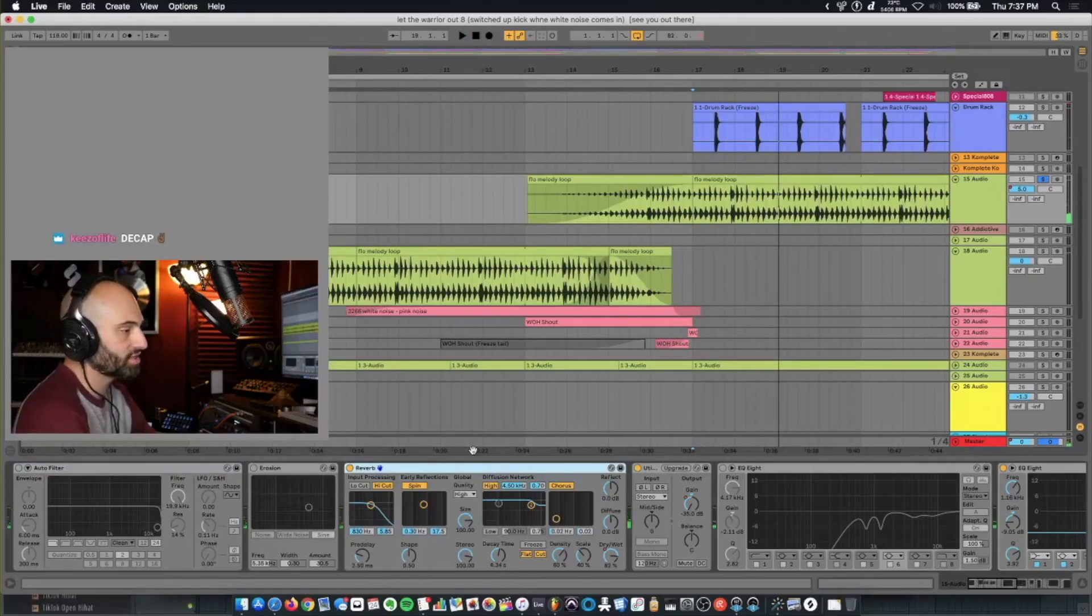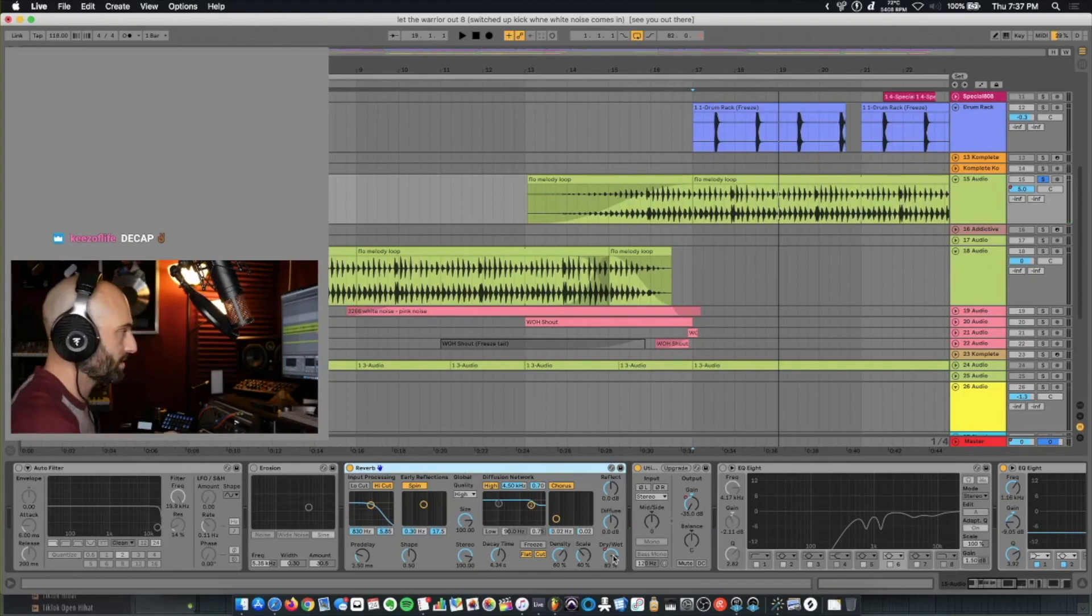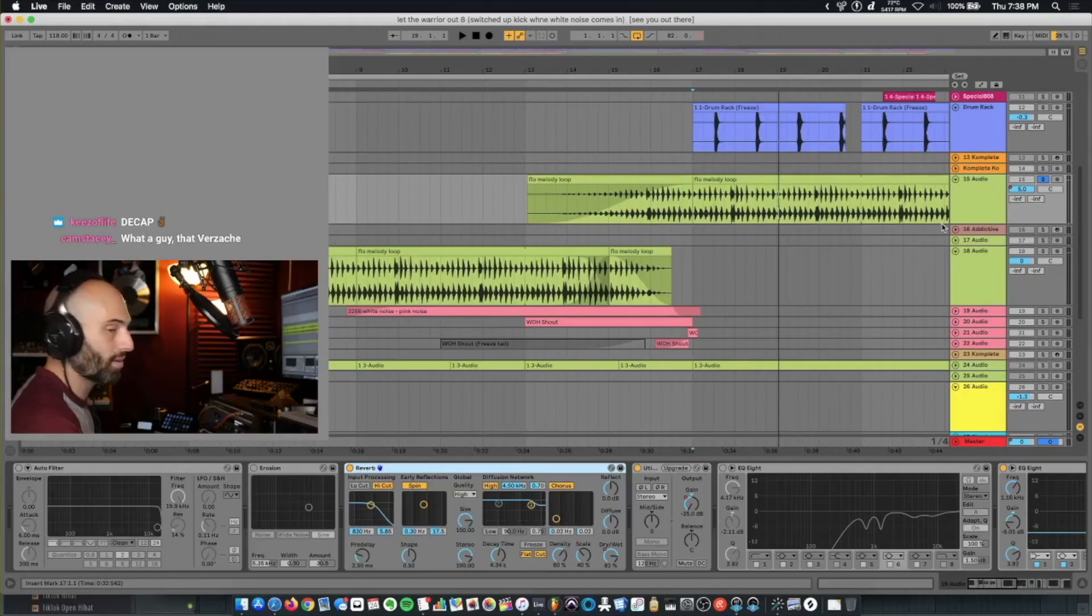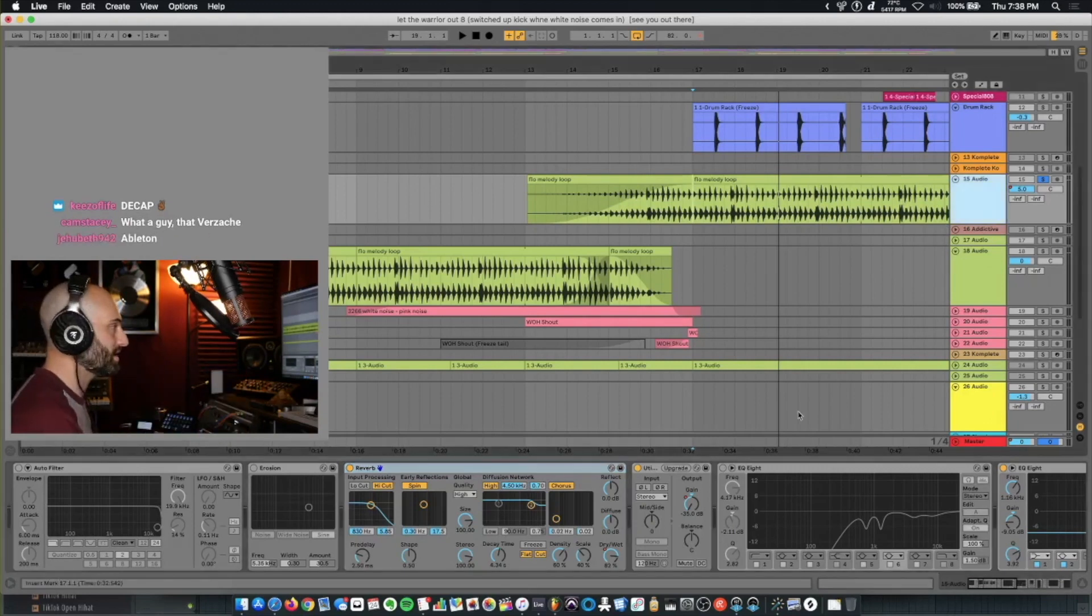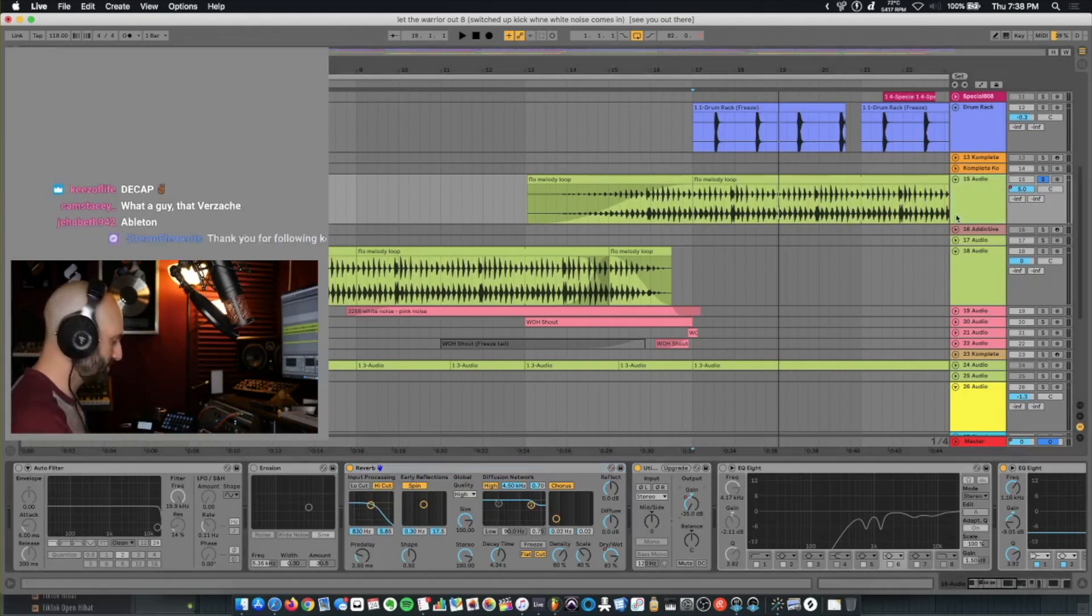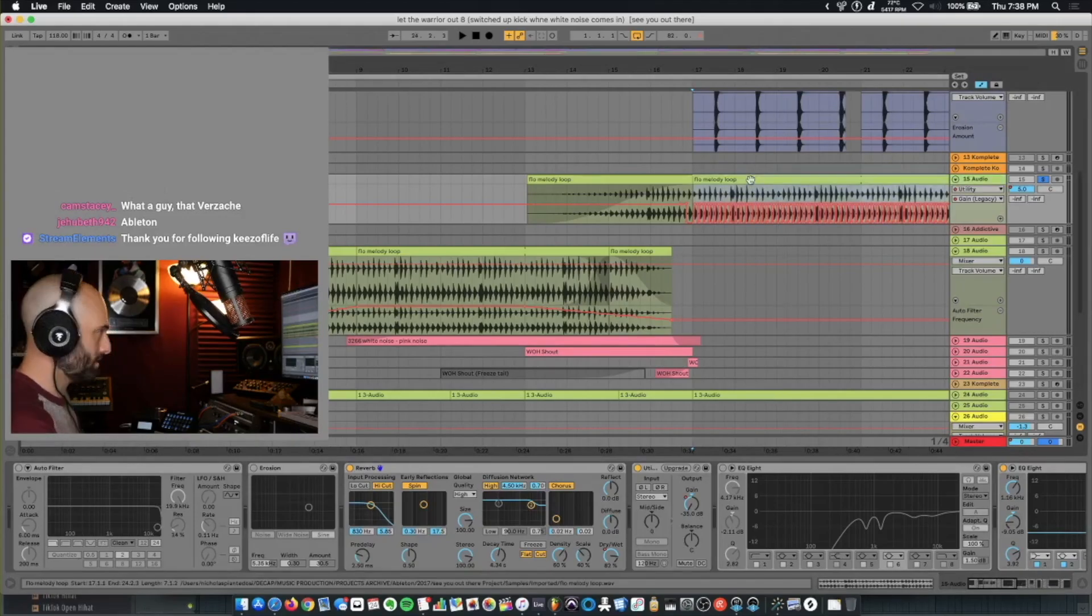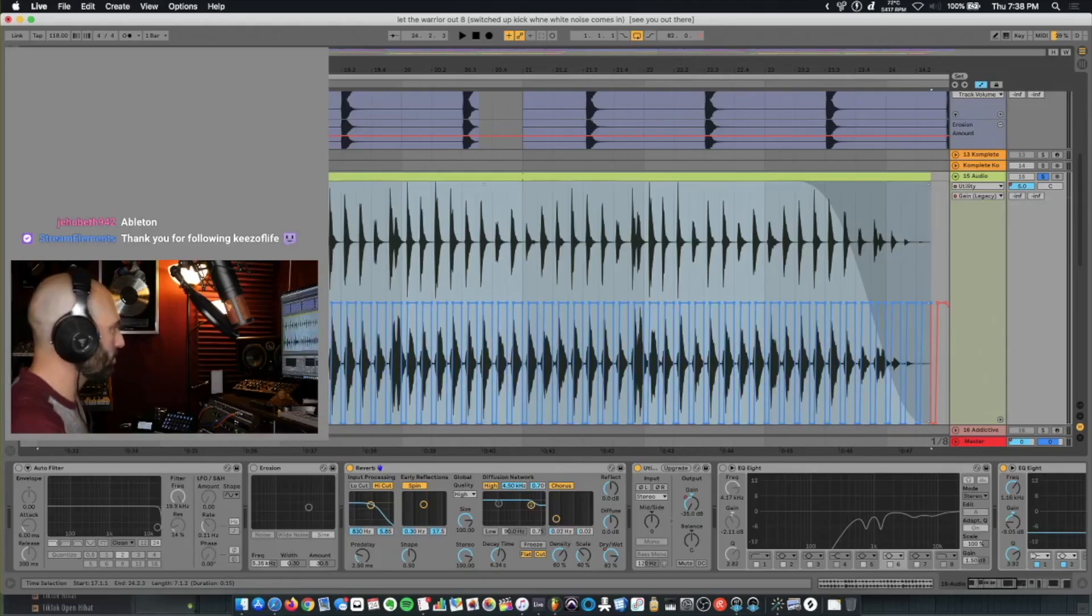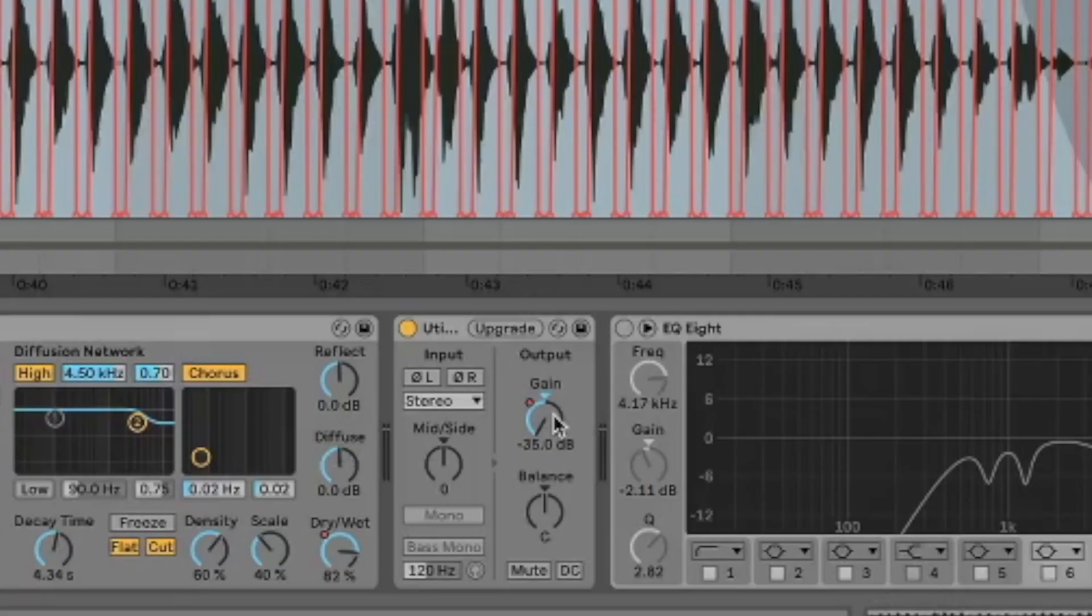The first thing in the chain, I have a reverb. 82% wet. I have it set to four seconds decay time. And how I get that sound, that ducking out sound, is I automated a utility plug. So if we zoom in on this, you'll see it's ducking out and then going full volume. Ducking out and going full volume. And you'll see the gain knob is going up and down.